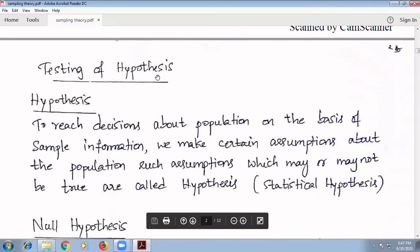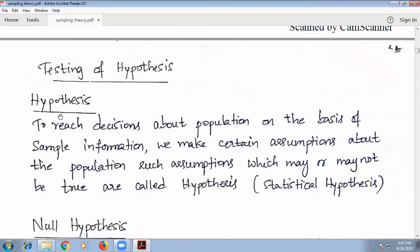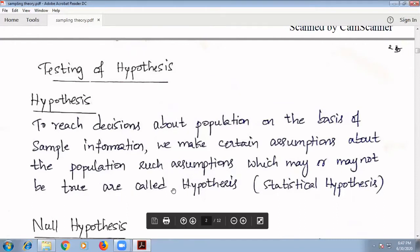Next, testing of hypothesis. First, hypothesis: to reach decisions about a population on the basis of sample information, we make certain assumptions about the population. Such assumptions, which may or may not be true, are called hypothesis or statistical hypothesis.